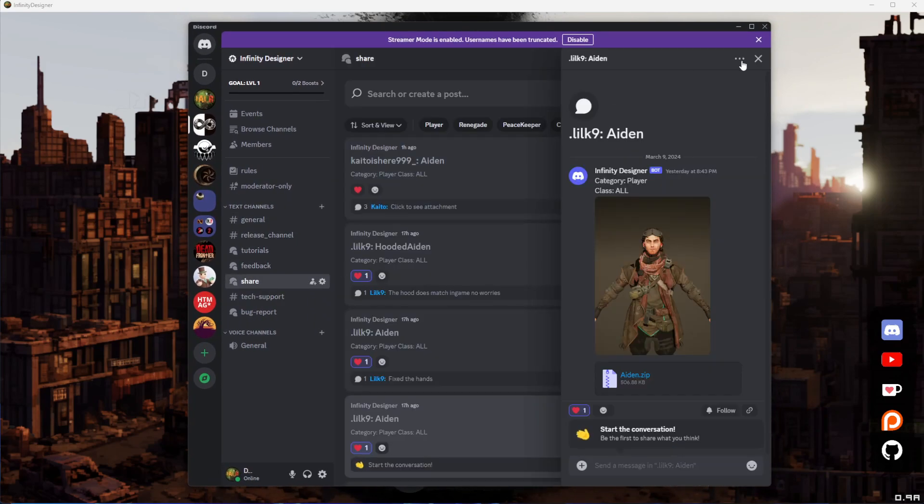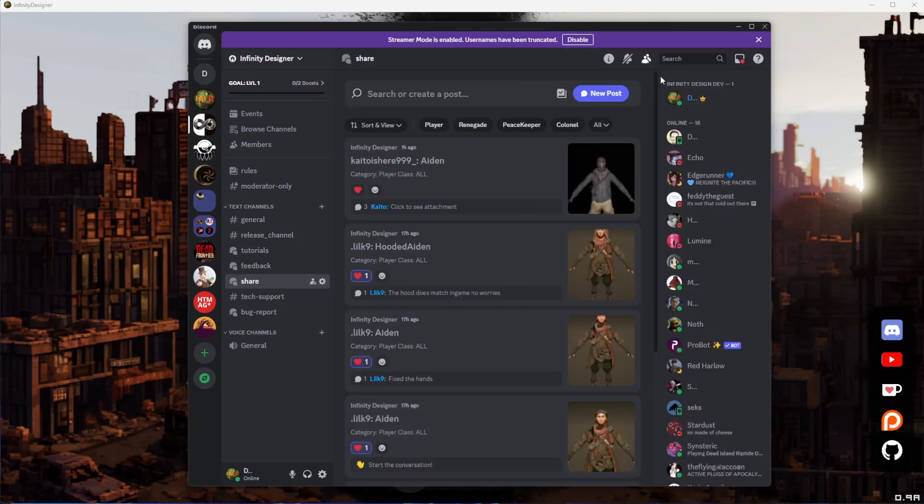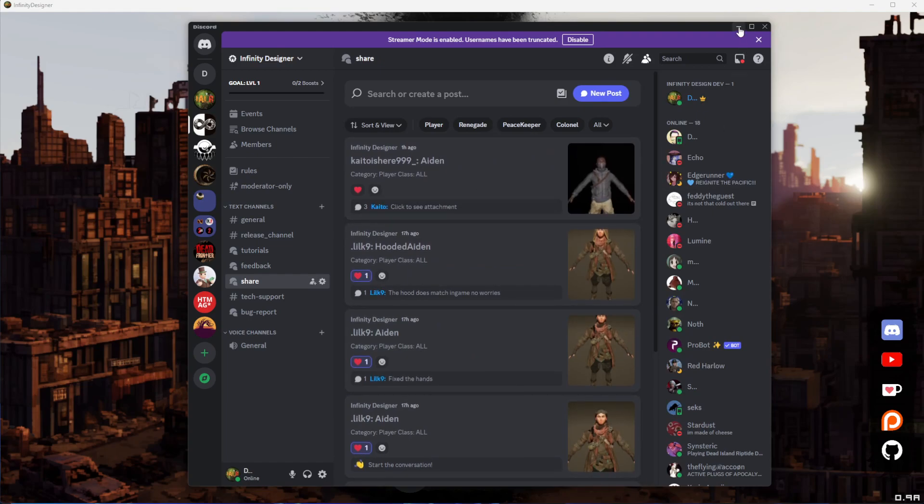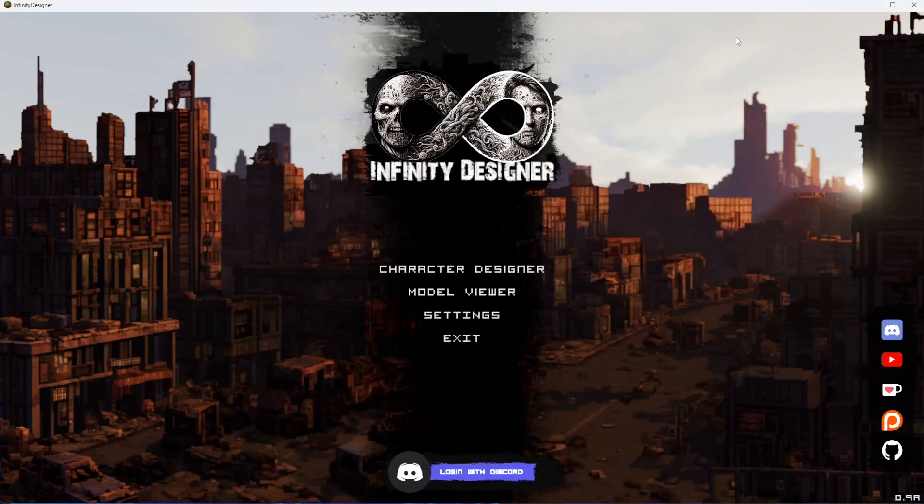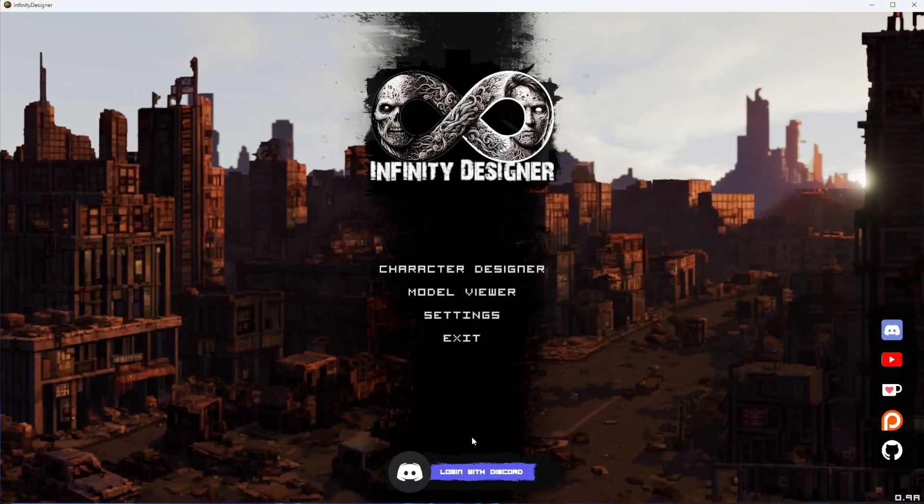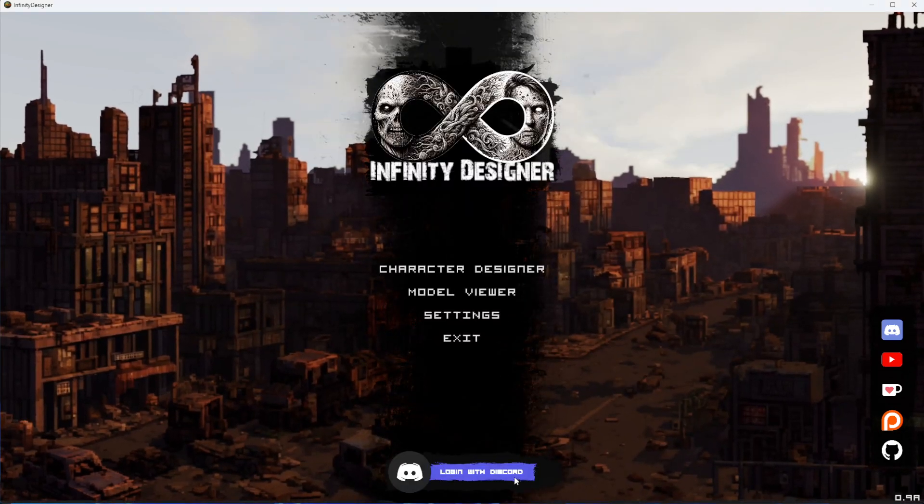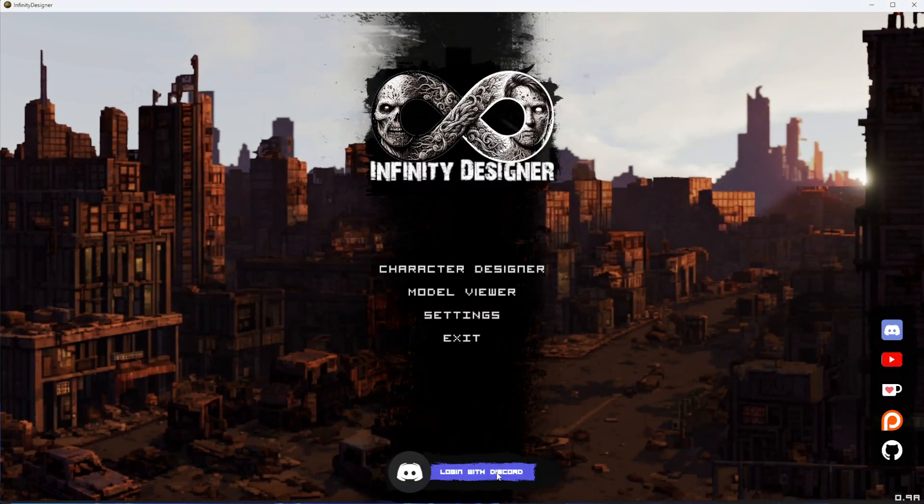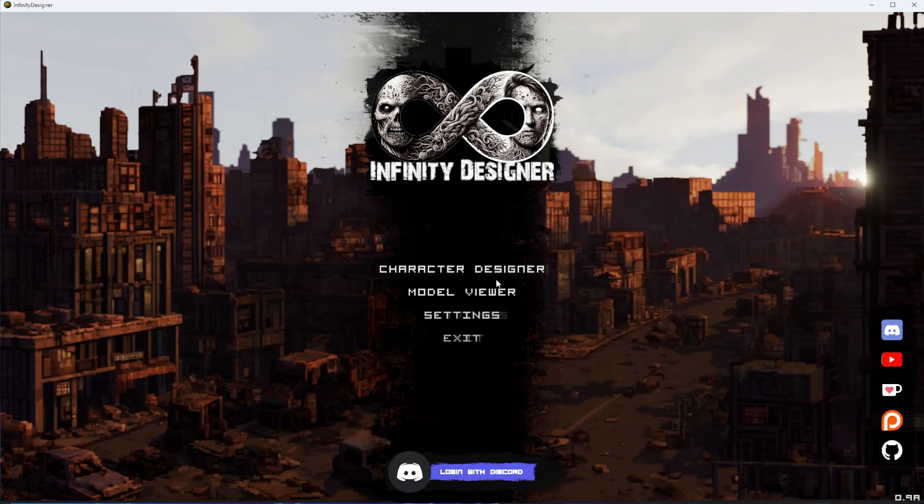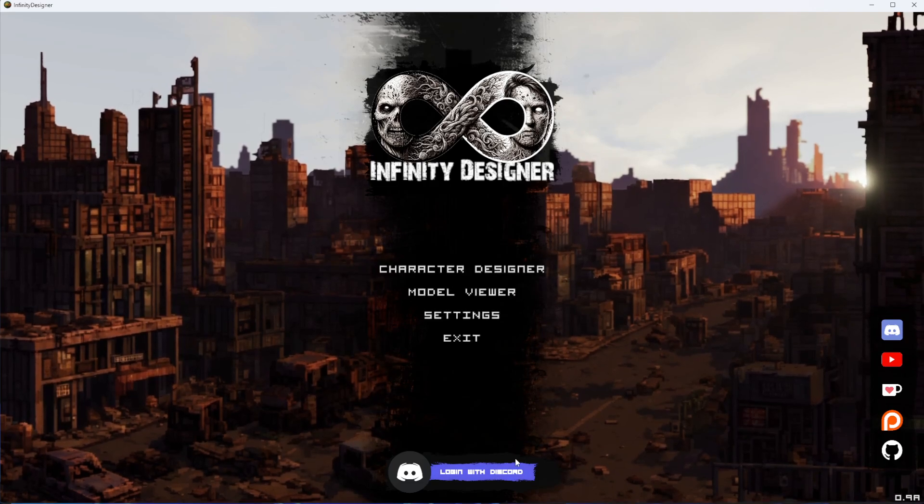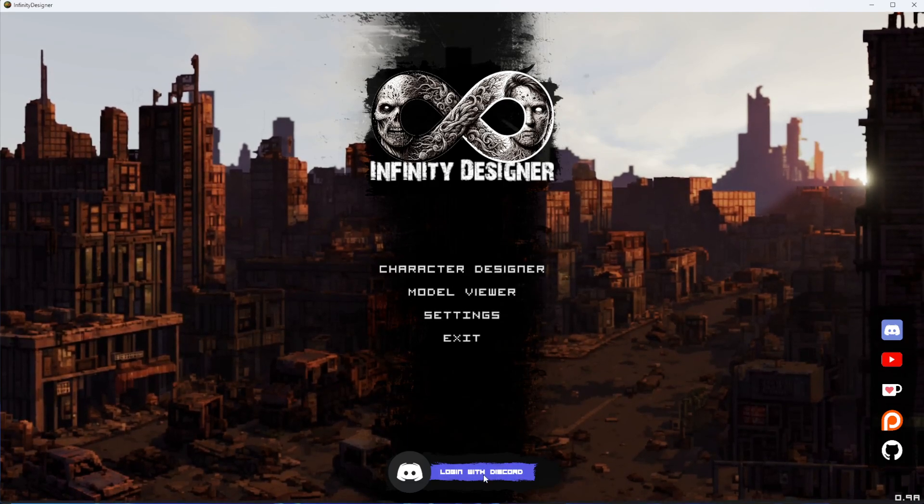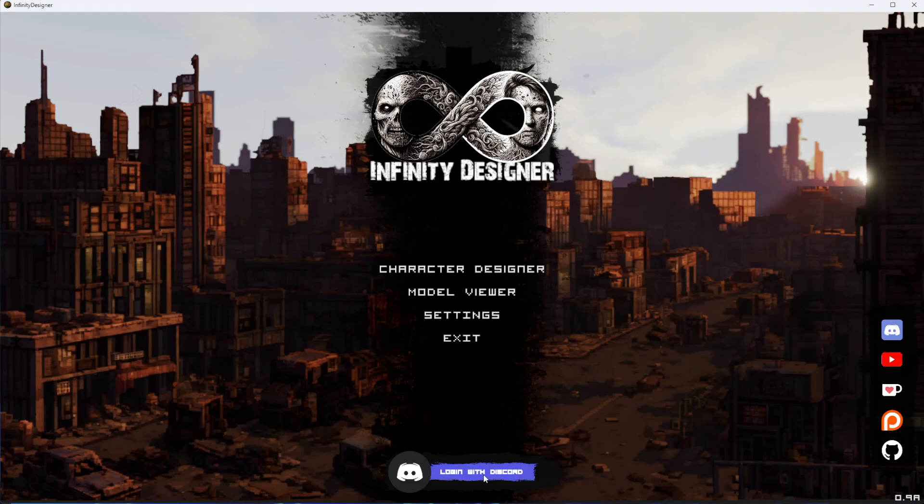If you'd like to be part of the community that shares their work, make sure to log in here. That will activate the code in the Character Designer so you can share your work. If you don't log in, it won't show up with a share button. Outside of that, you can use the program as intended.